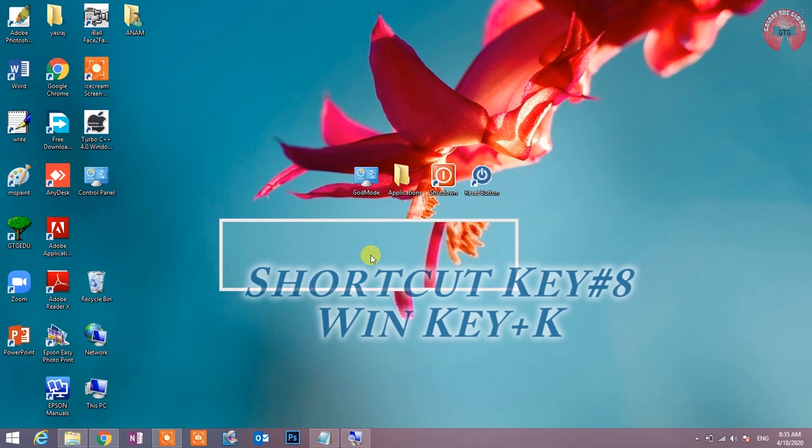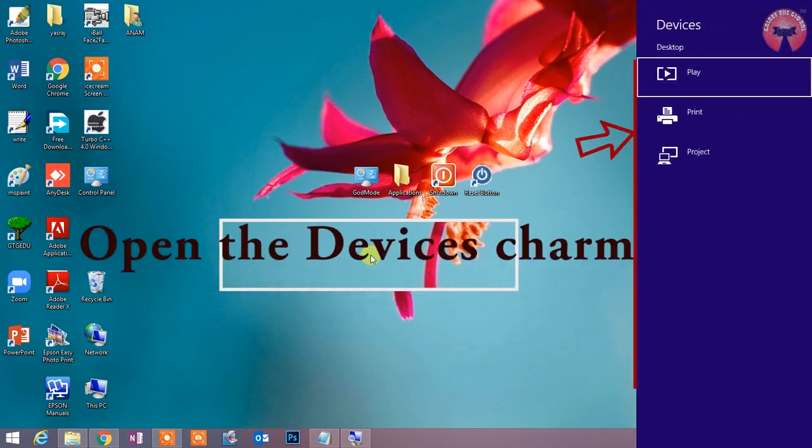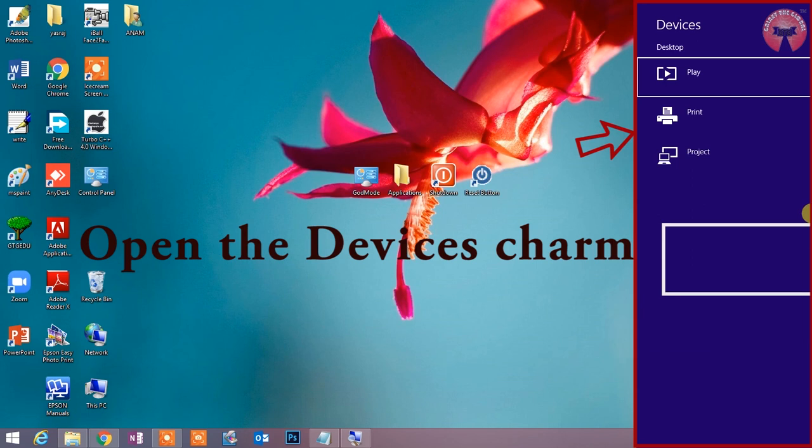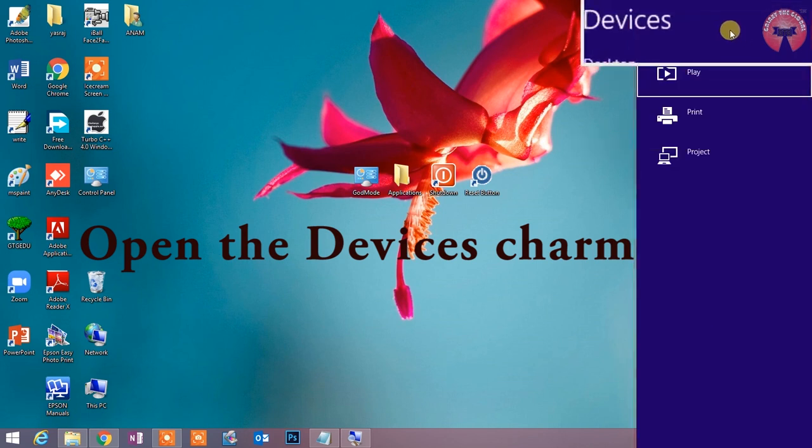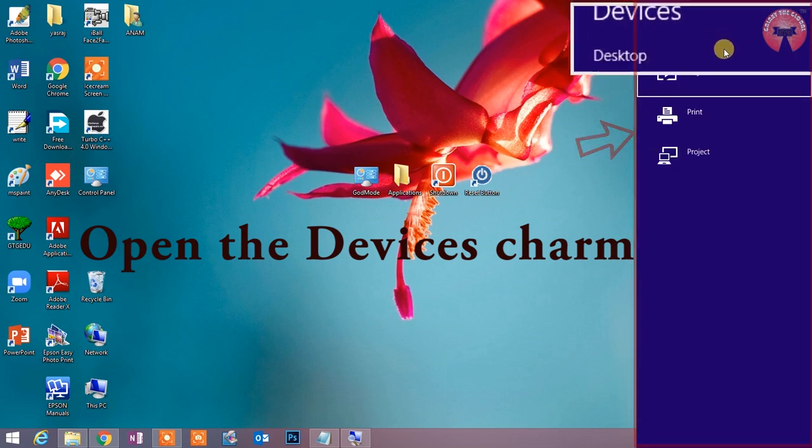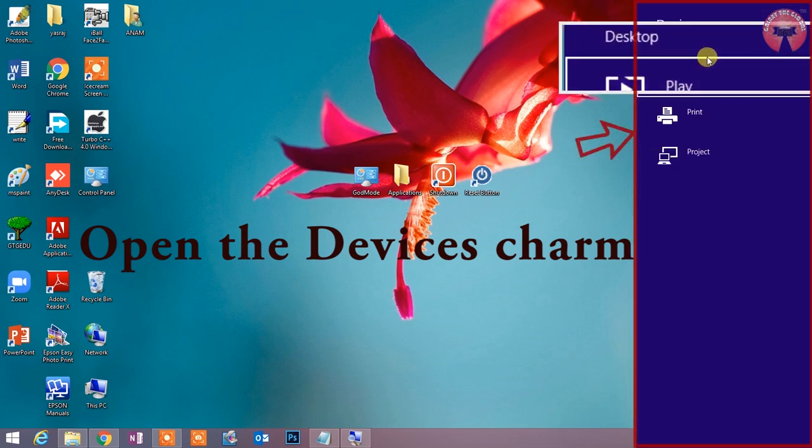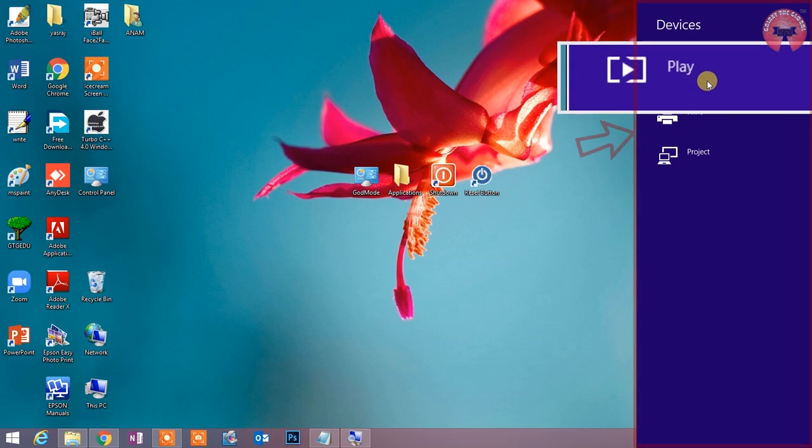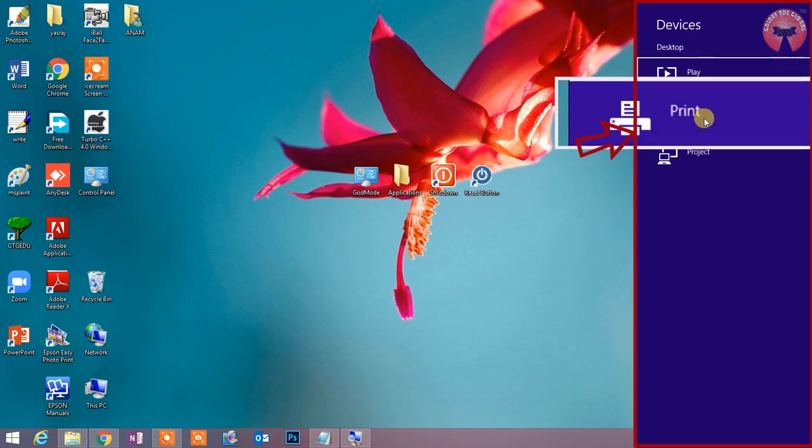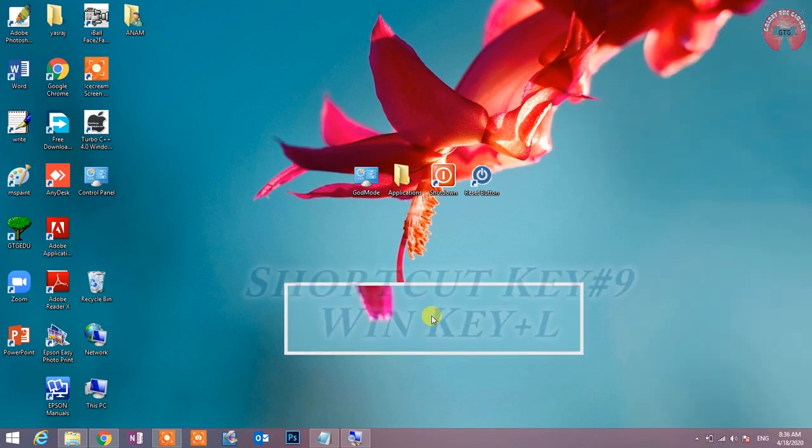Shortcut key number 8: Win key plus K. Open the devices charm. इस shortcut key द्वारा devices charm को open किया जाता है.